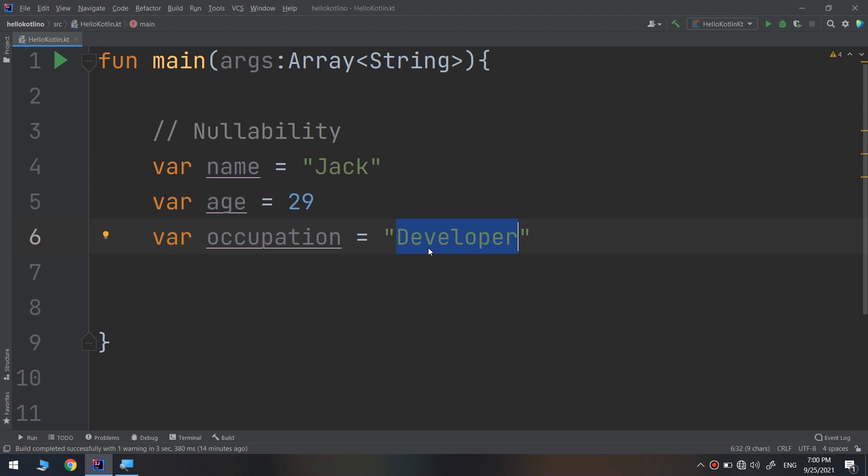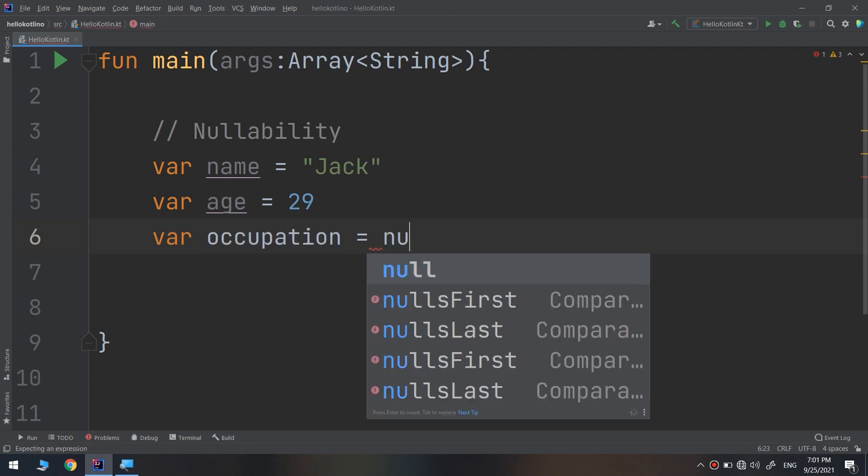If I remove this, it will indicate that I am having an occupation but it is not null. If I refer to it as null, it would indicate the absence of a value. Null is the name given to the absence of a value.